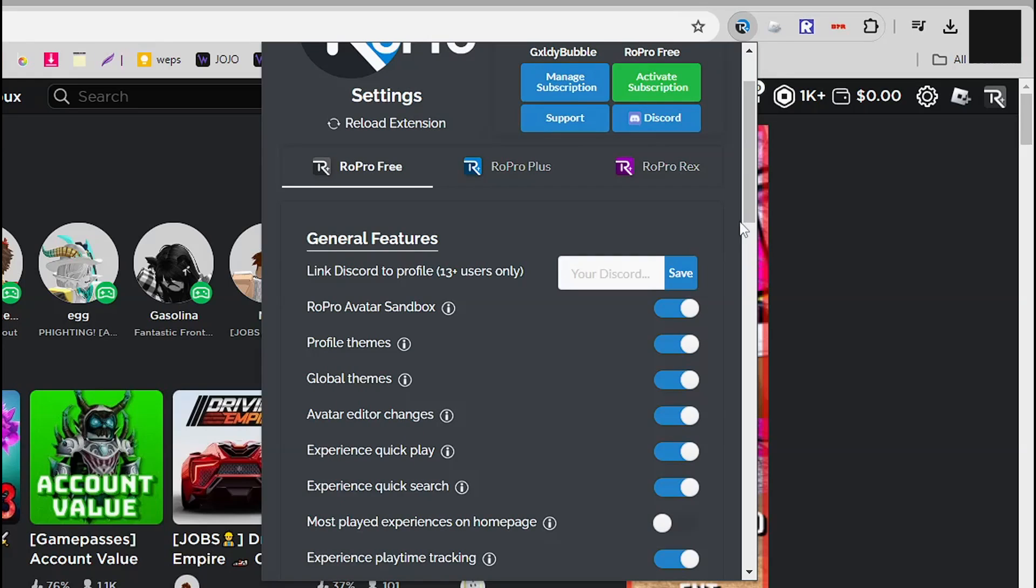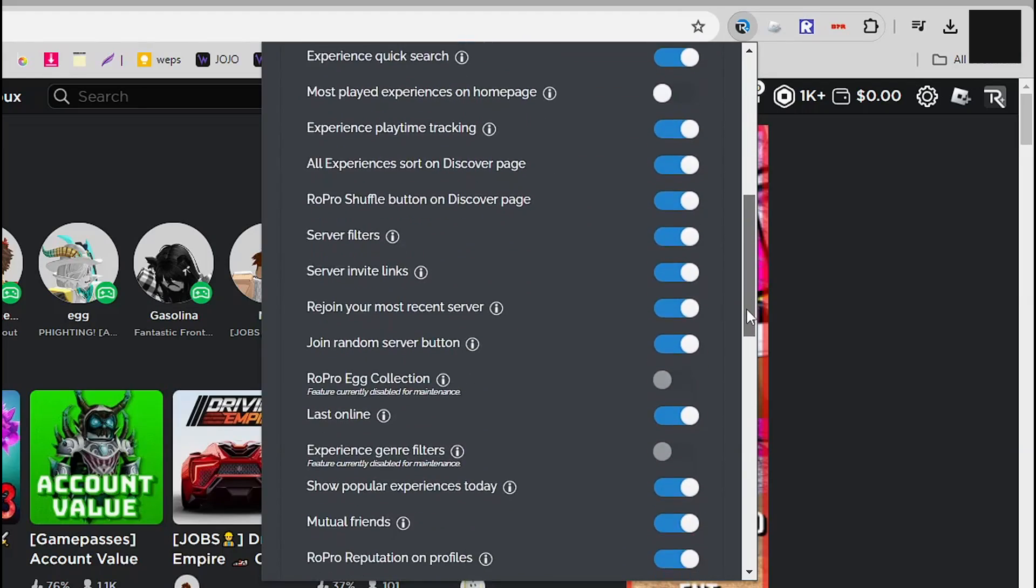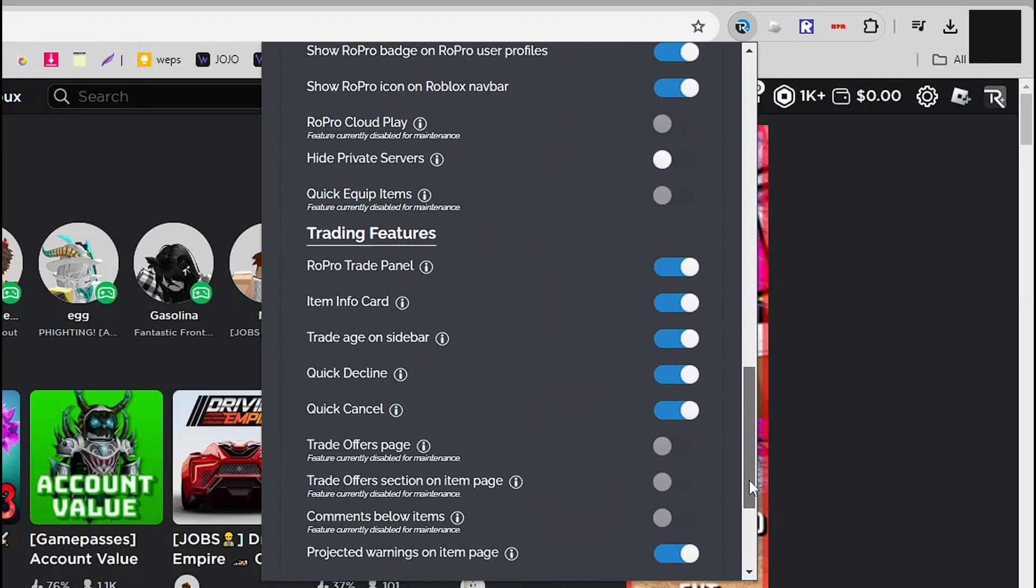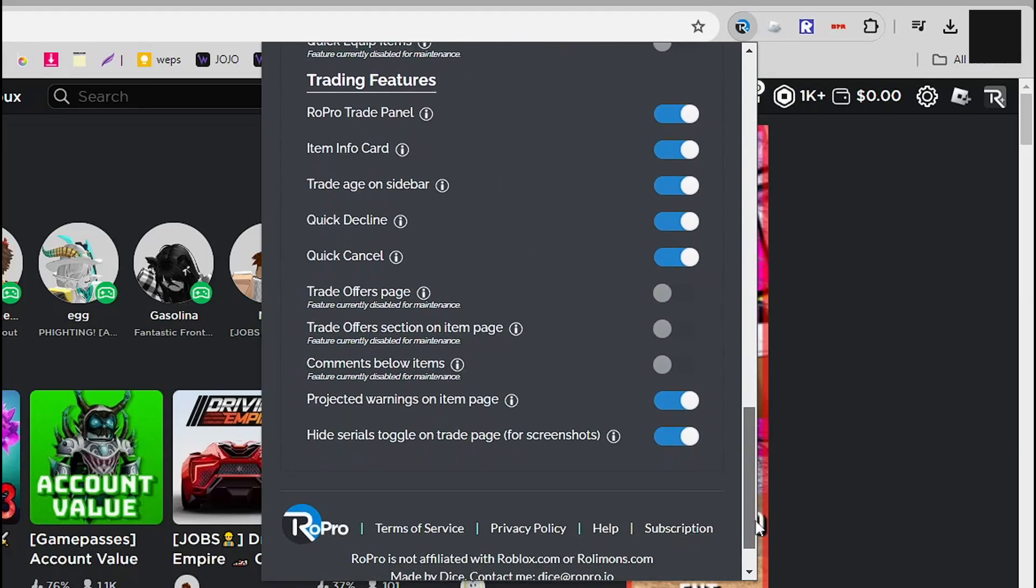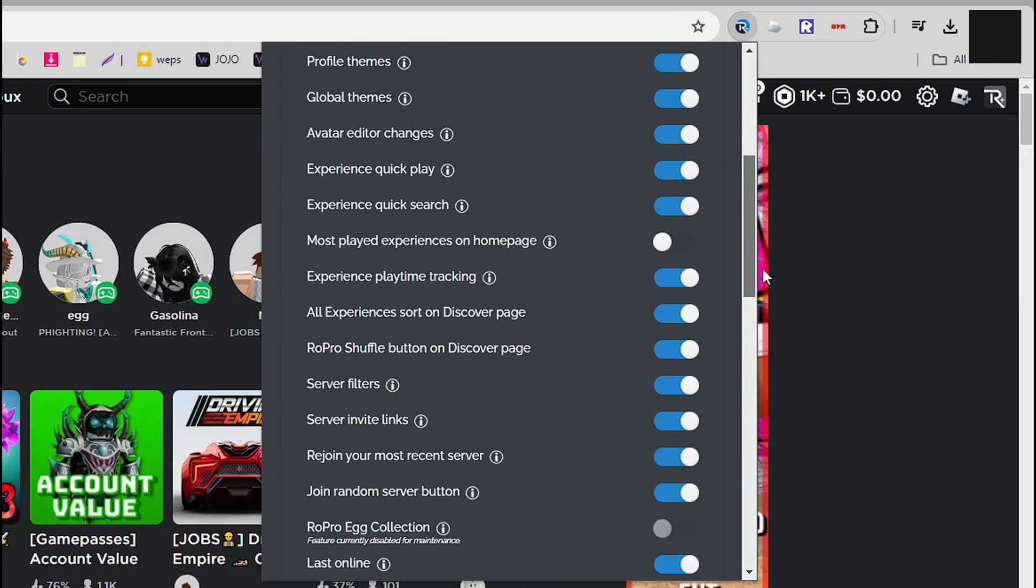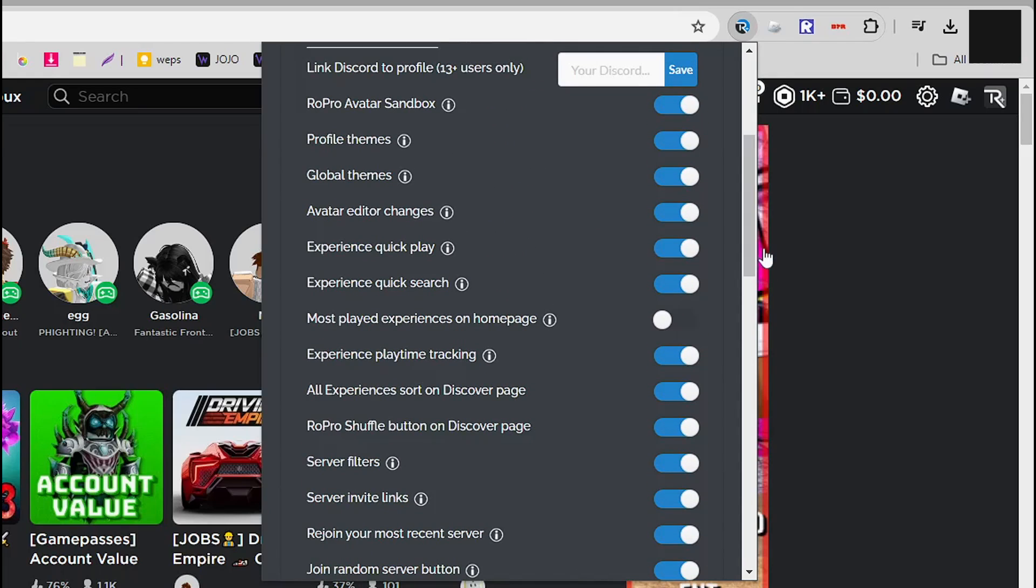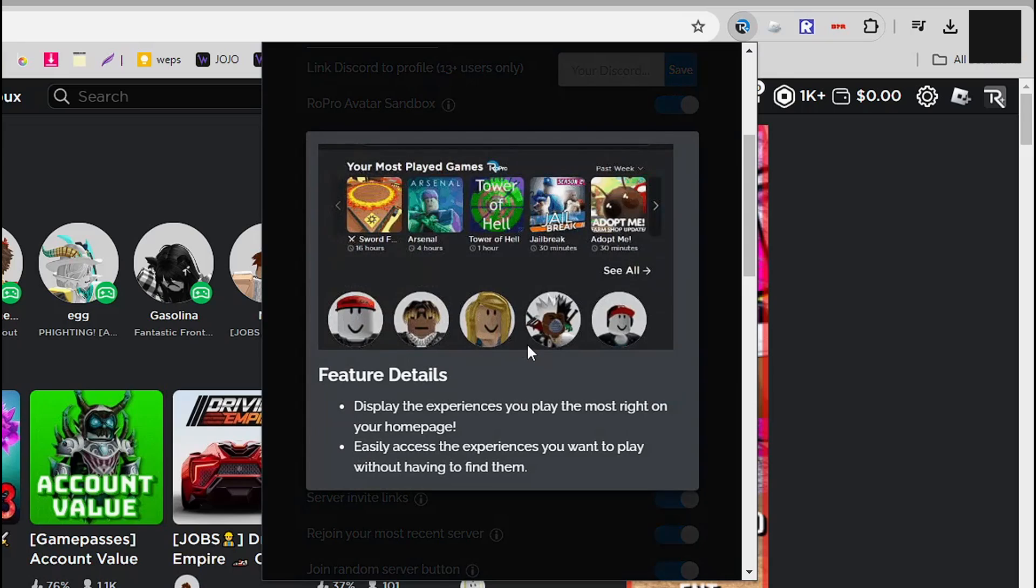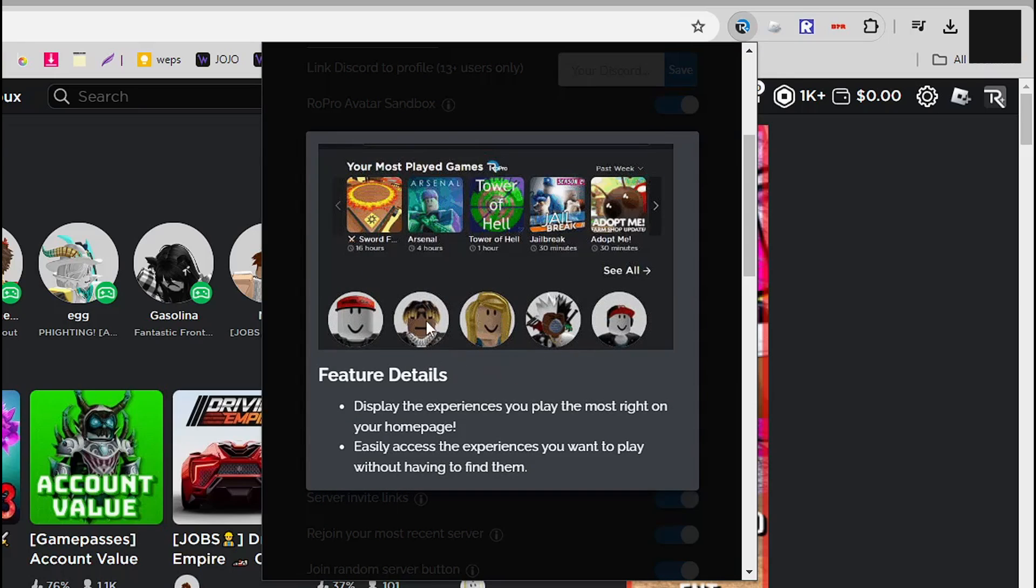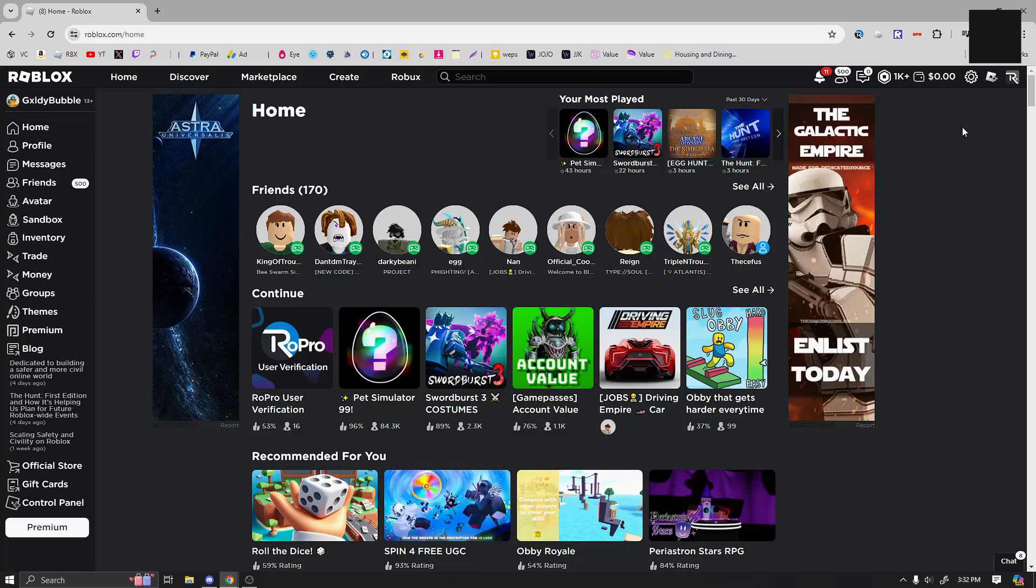As you can see, there's a lot of general features and then there's also trading features on the bottom here. Basically, you want to look at the general features and you want to find most played experiences on homepage. And it kind of just shows you what it actually looks like, your most played games. So once you have that, you actually have the most played on the top there.